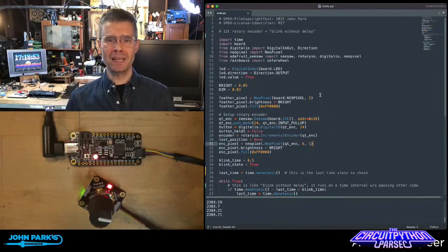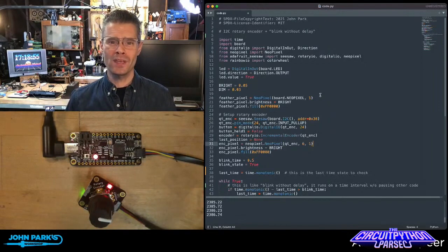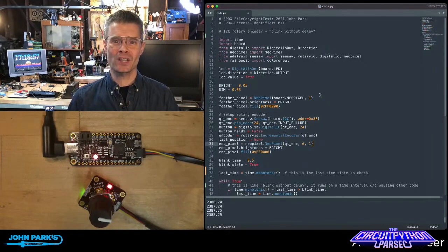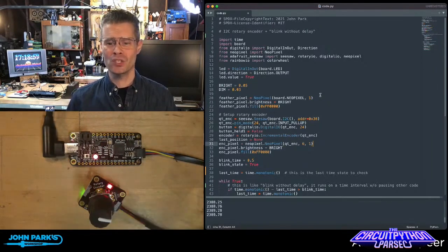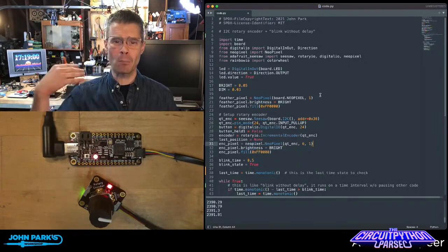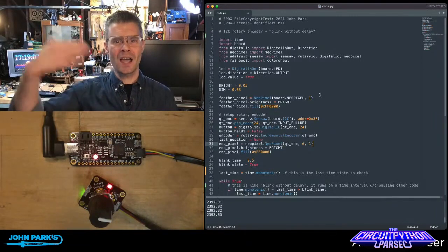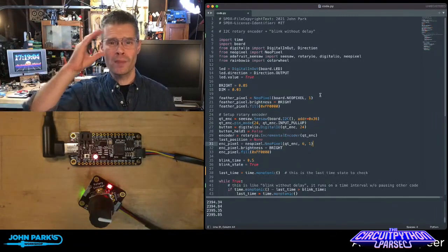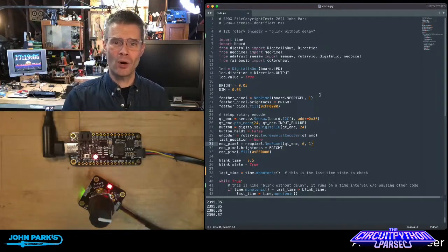You may be familiar with Blink Without Delay as one of the seminal Arduino sketches that shows you how to do things without blocking, how to count time and do things on a time interval without blocking the rest of your code.